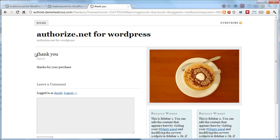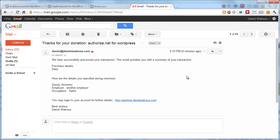So we've successfully processed the transaction, and now we're here at the thank you page. Now here's what the email looks like.